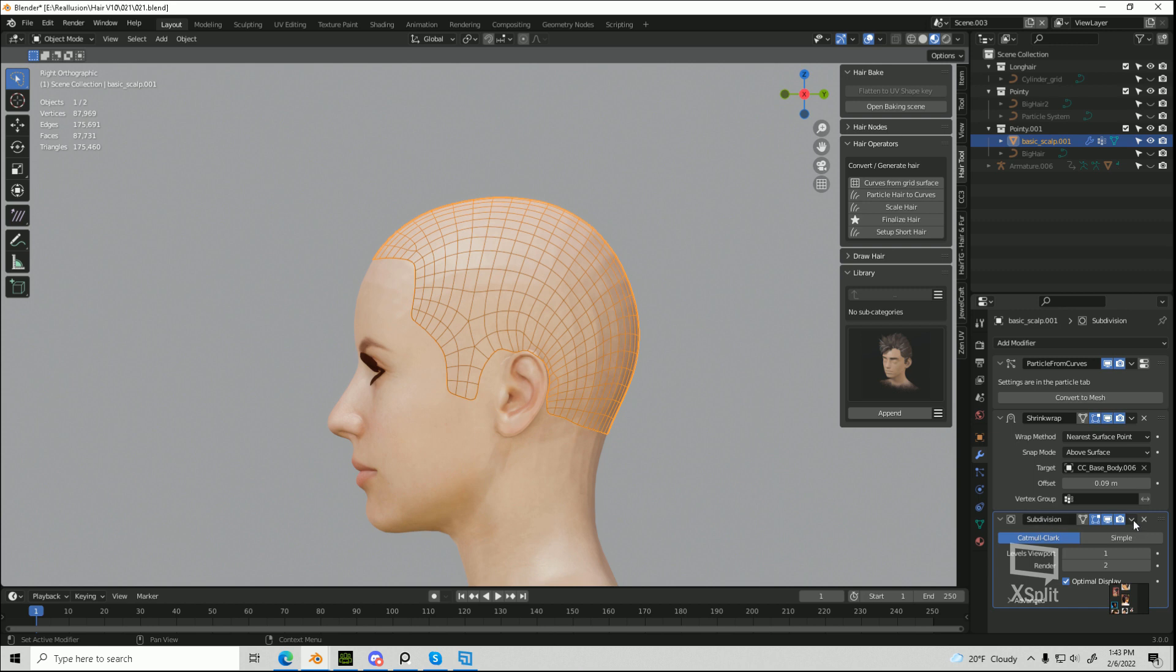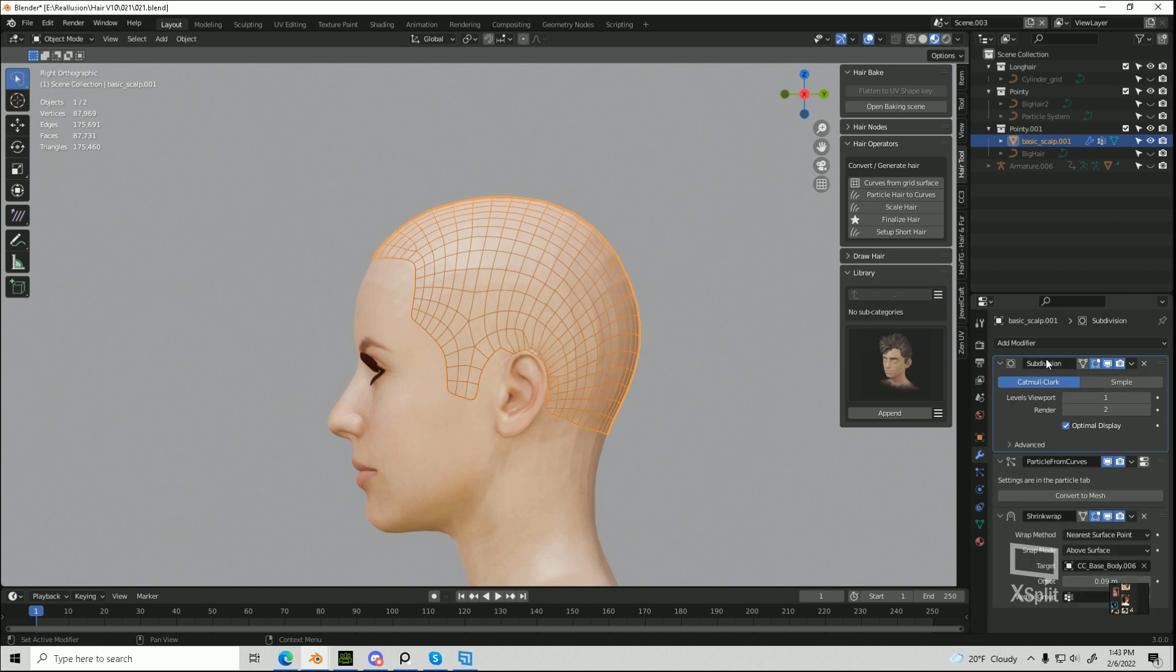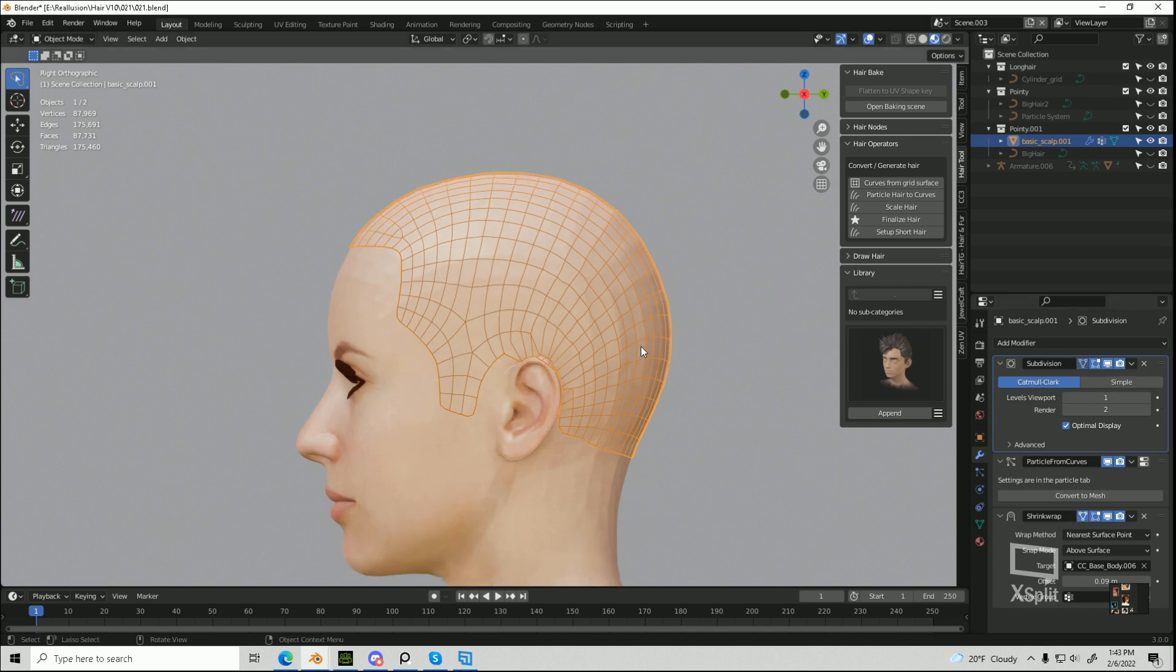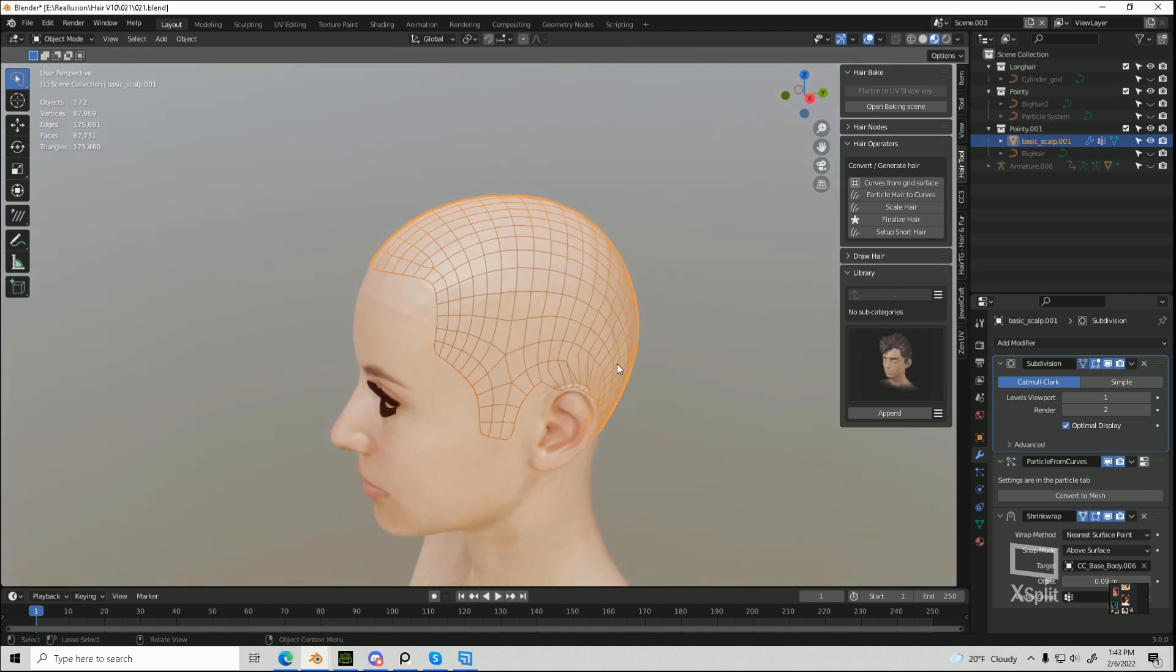Move the subdivision surface modifier to the top, or you can apply it first. We're going to also check the on cage buttons on both the subdivision surface and the shrink wrap, so that we can edit everything and see what it looks like.